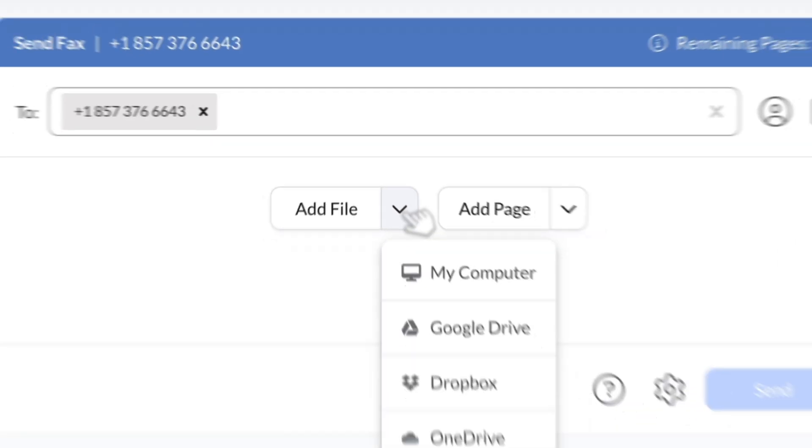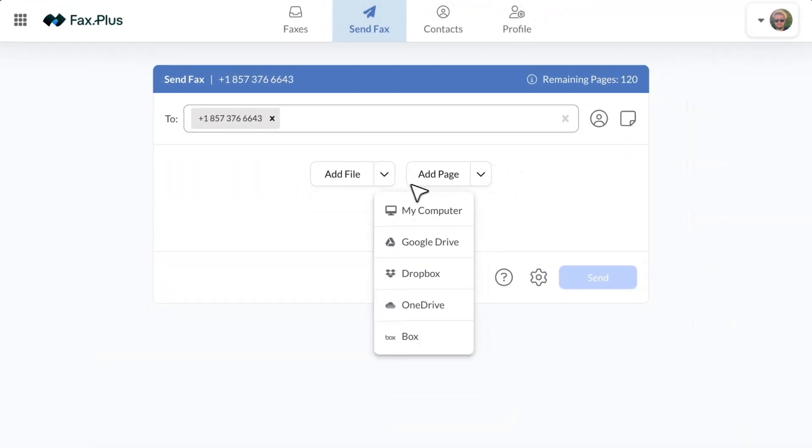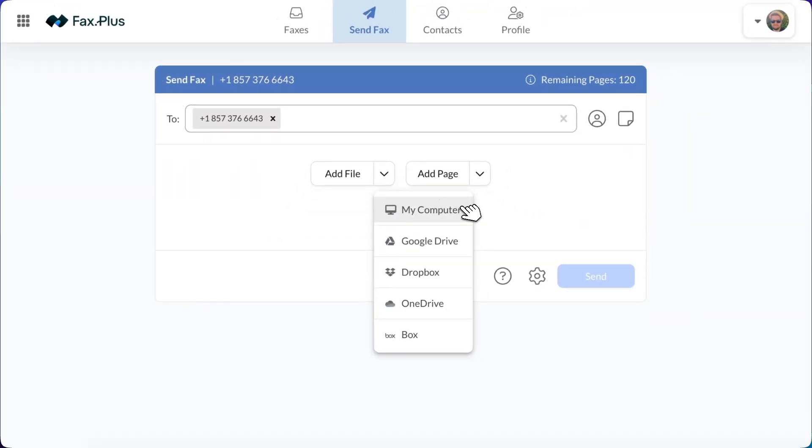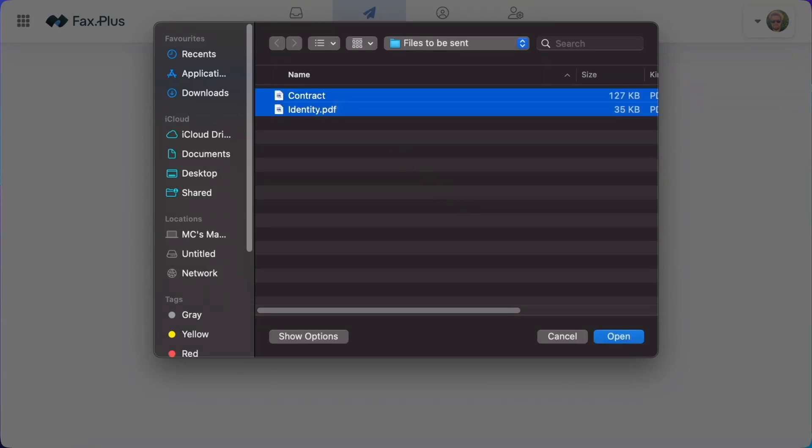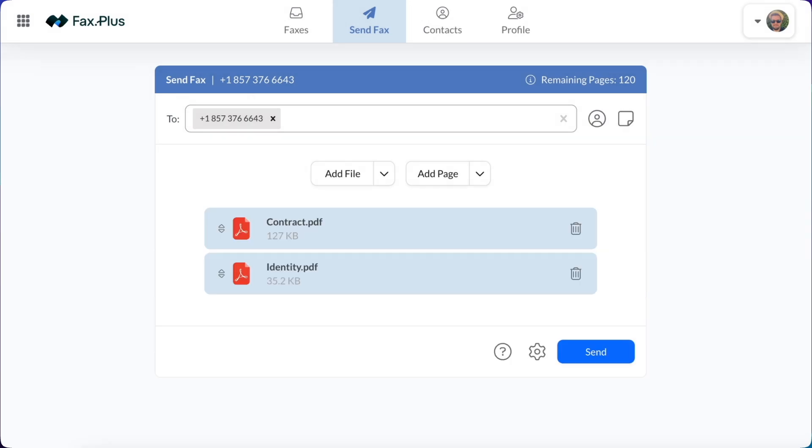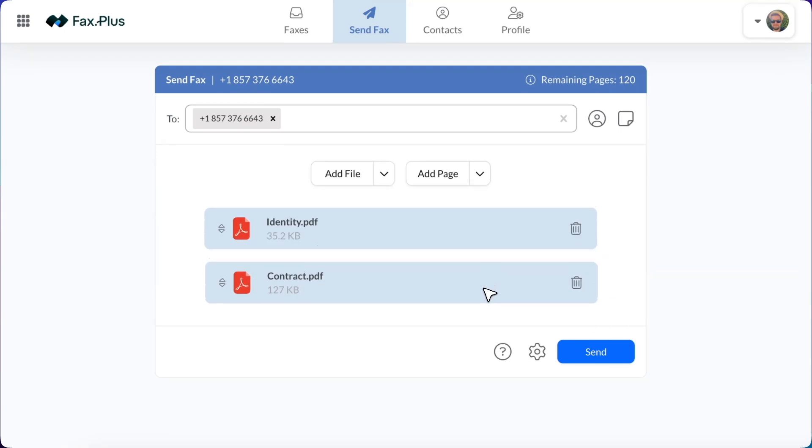Click on Add File to attach the PDF documents you need to fax. You can upload multiple PDF files, and FaxPlus supports a variety of formats, including PDF, Word, Excel, image files, and text files. Make sure your files are clear and properly formatted before sending.